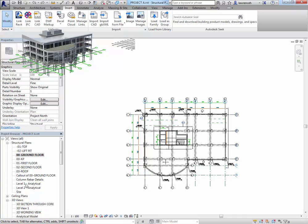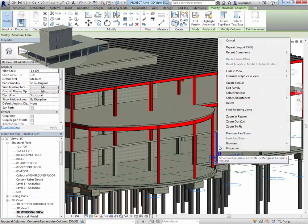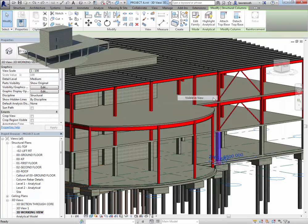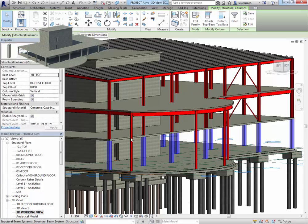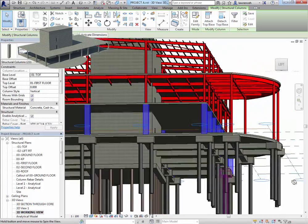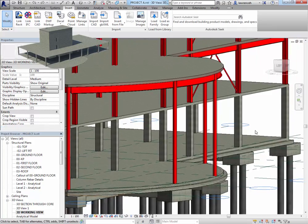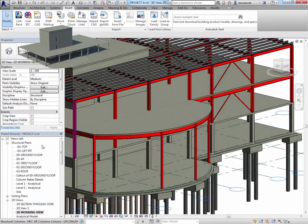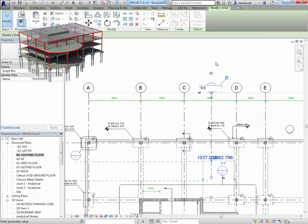We will start by inserting some architectural data that may have come from 2D or 3D source. We'll then move into the concrete superstructure. So we'll look at column systems here, selecting columns, changing them, that sort of thing.